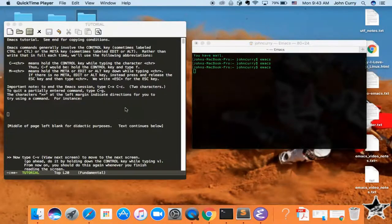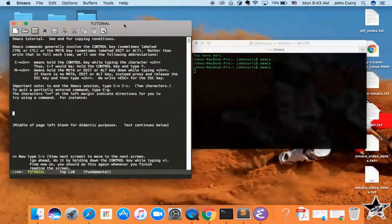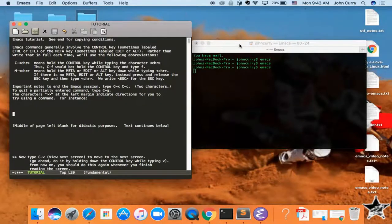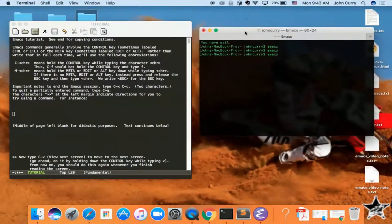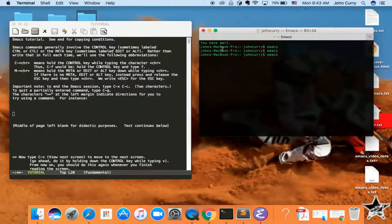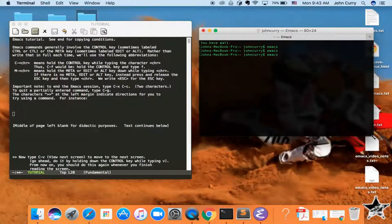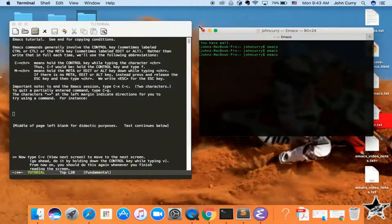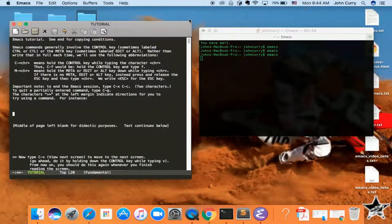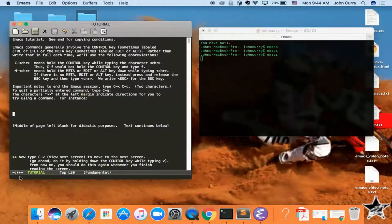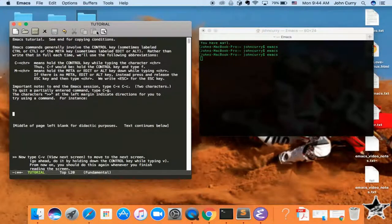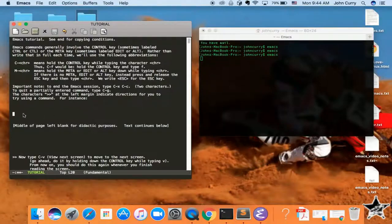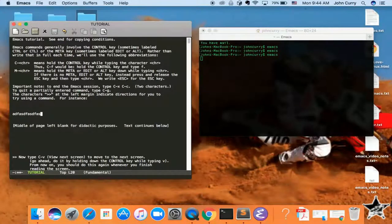The first thing we'll talk about is Emacs frames, and a frame is equivalent to a window in other programs, so it's kind of a little confusing. So we have here a terminal window. It's the entire circumference of the program. And then over here, we've got what you would normally call a window. It's actually called a frame. So this whole thing is the Emacs frame, and you can see that the cursor is over here in this frame right here.